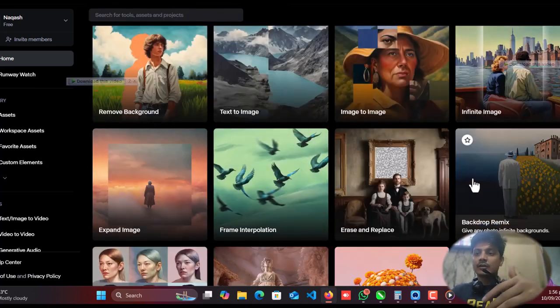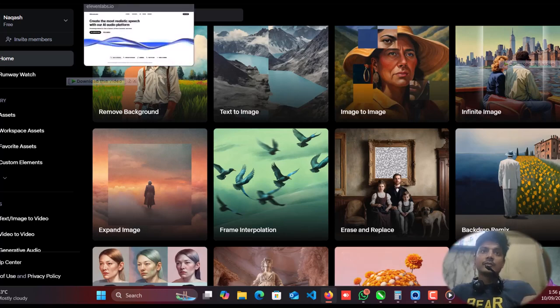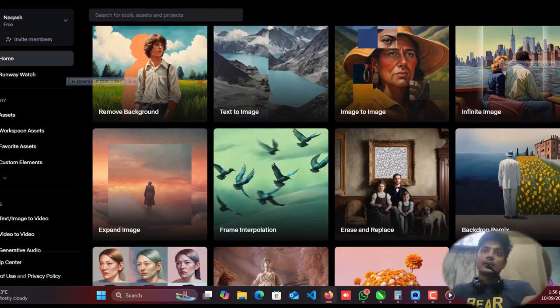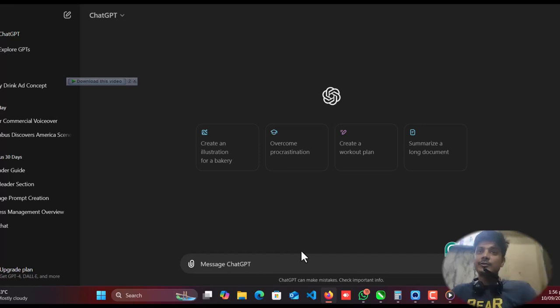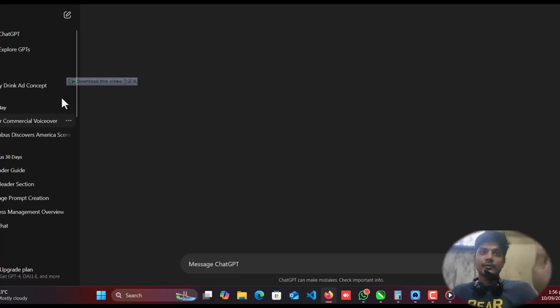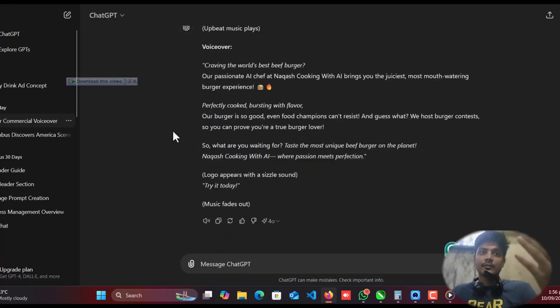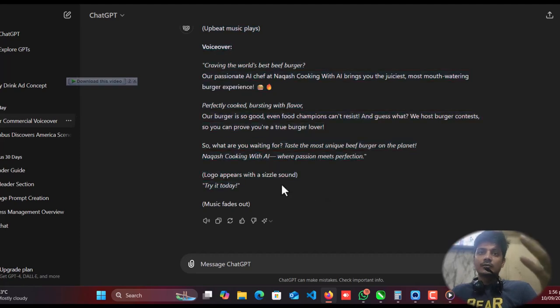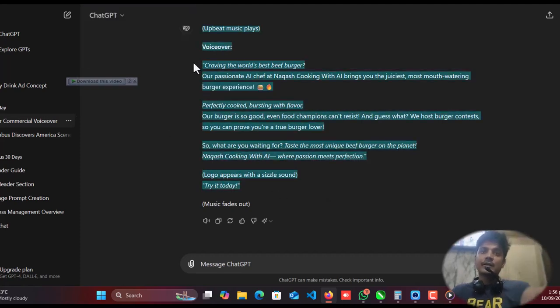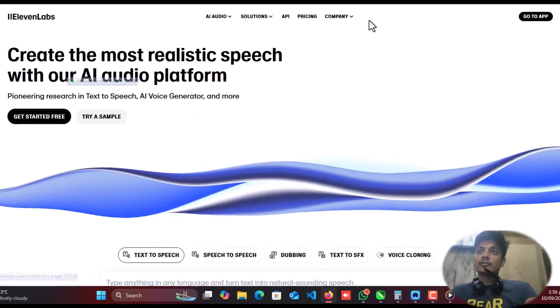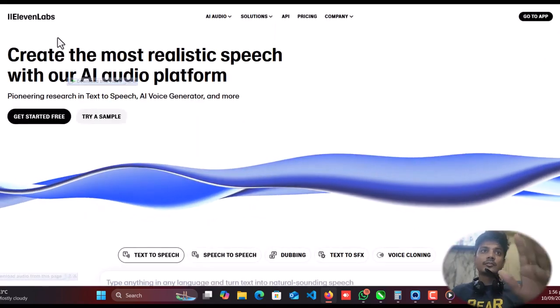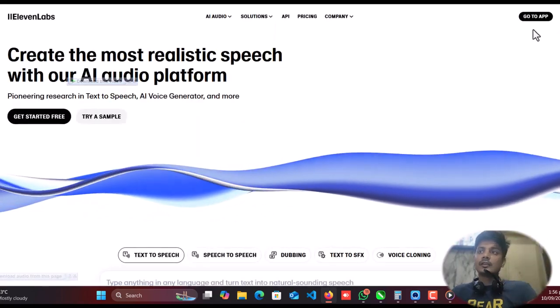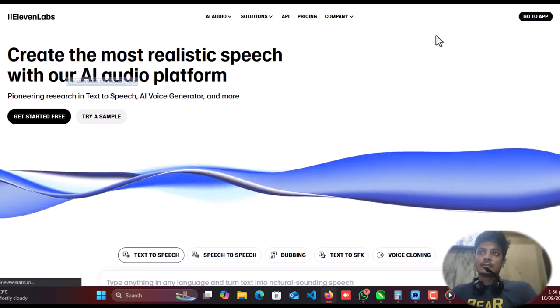So first of all, I created the script for my ad from ChatGPT. So like burger ad, let me show you the script. So here is burger voiceover commercial. They gave me this one.